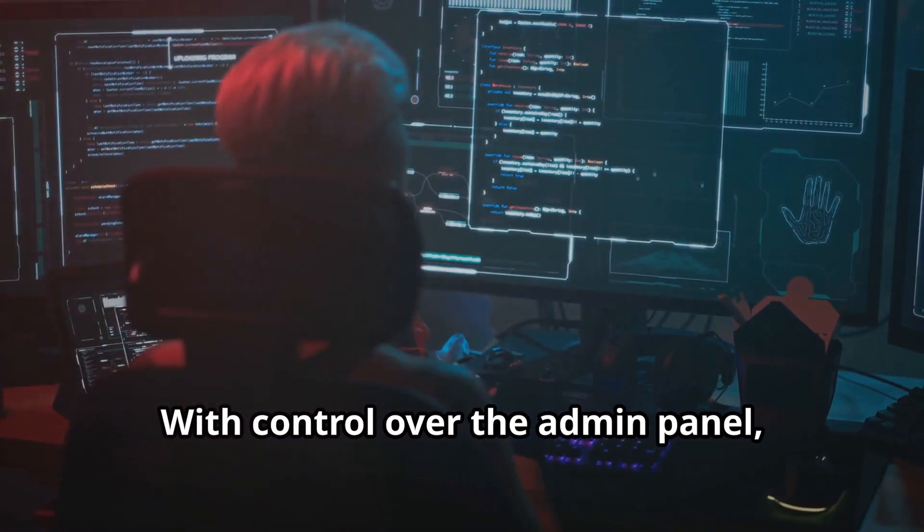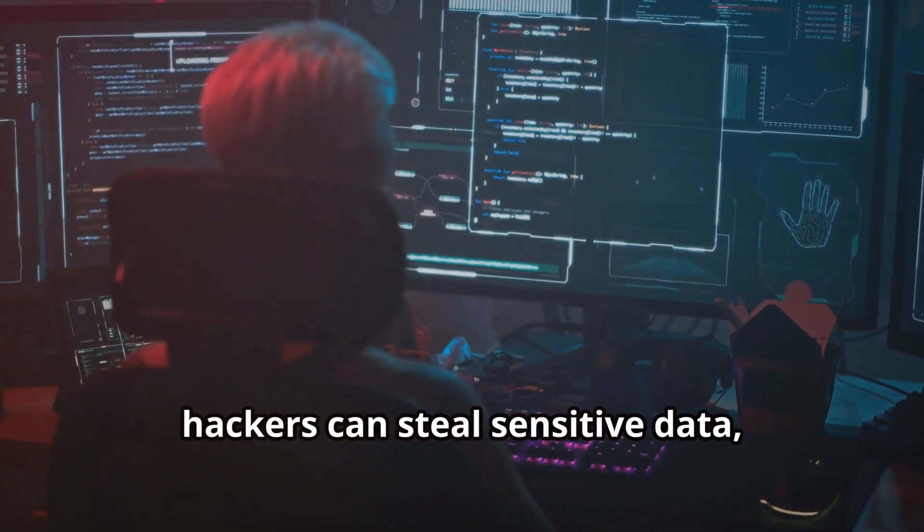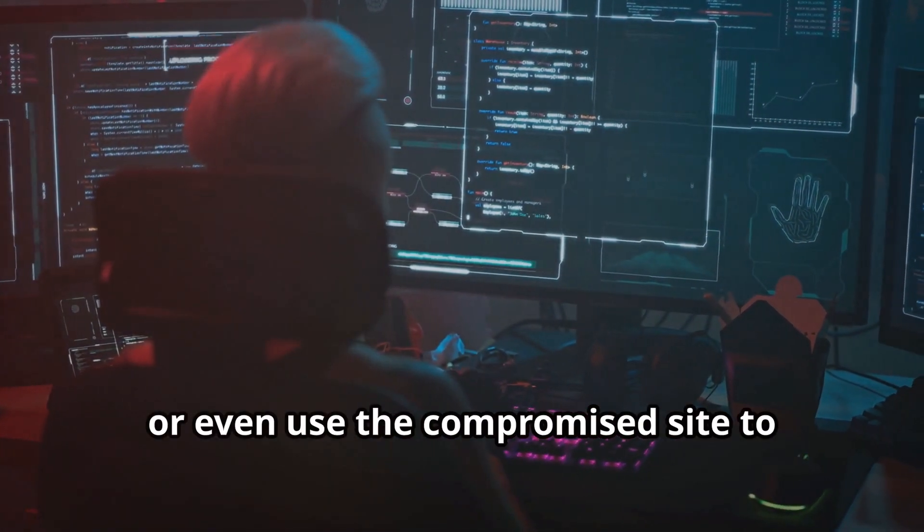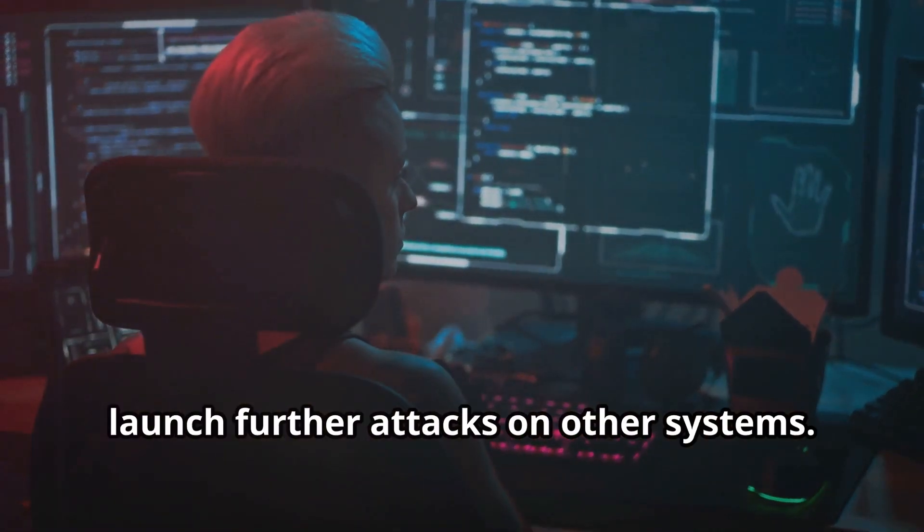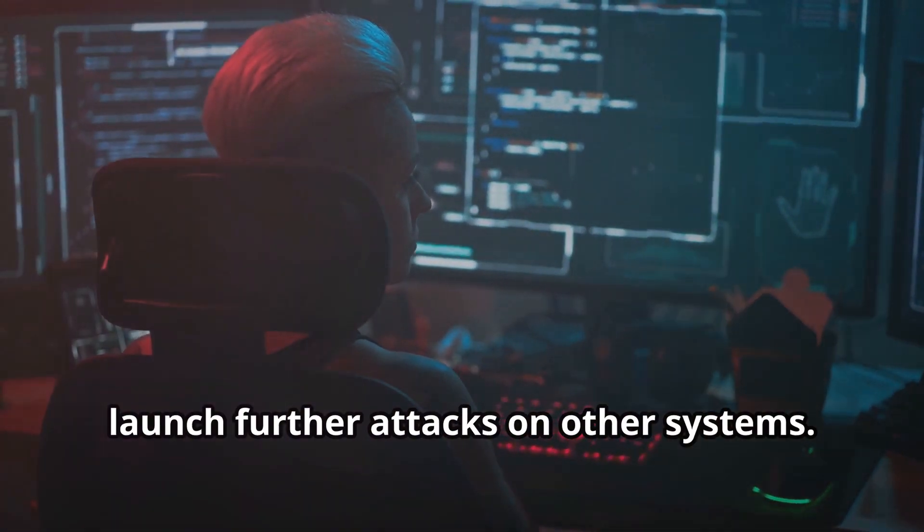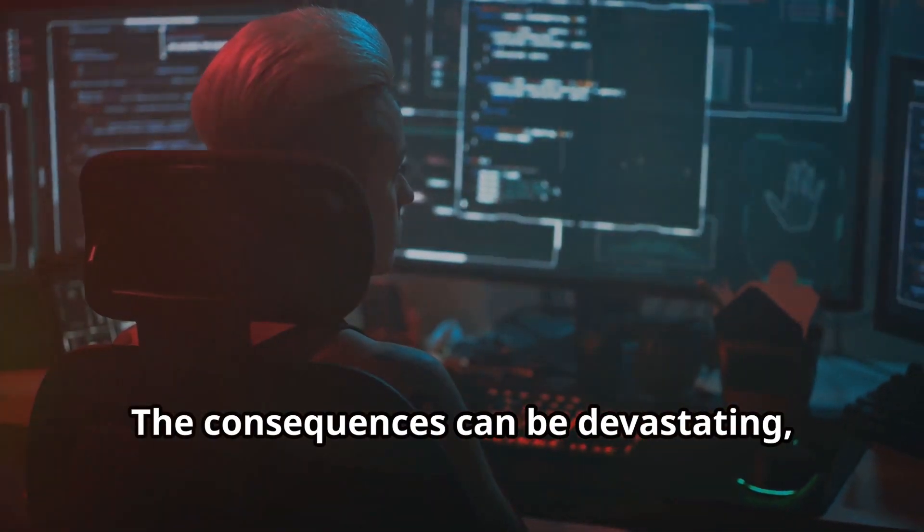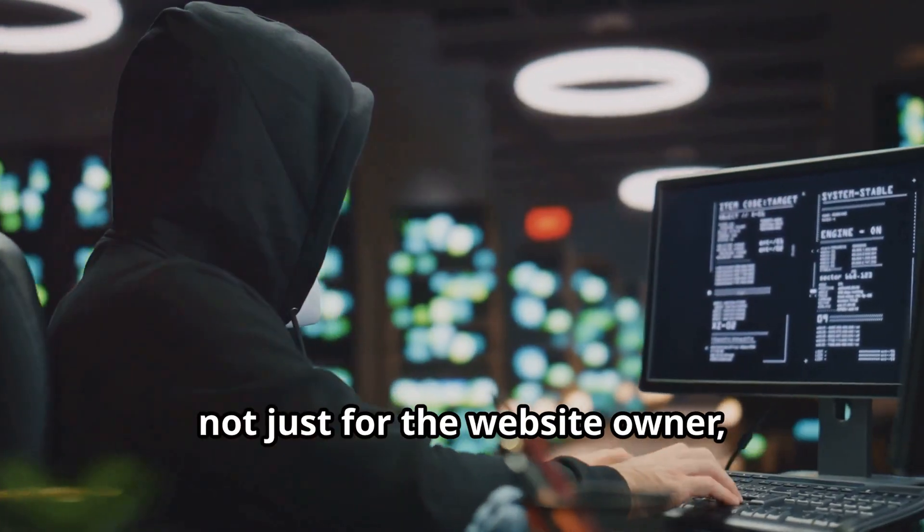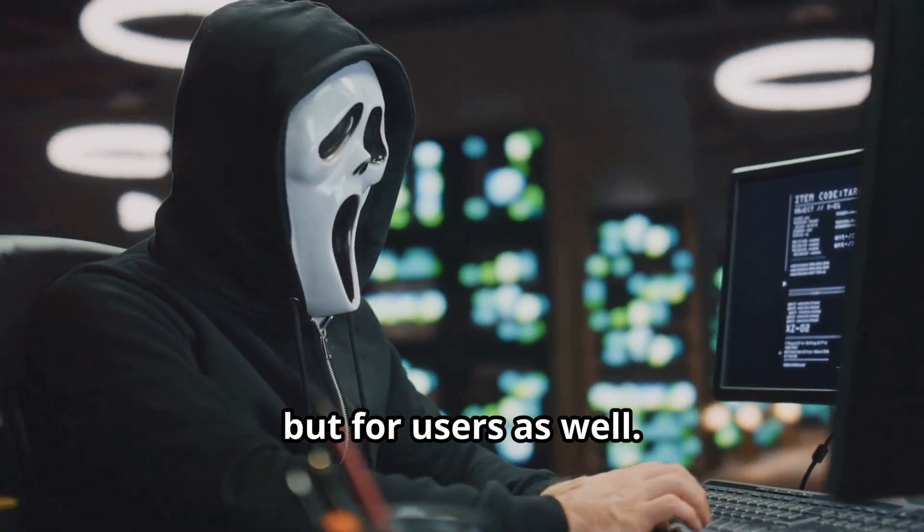Once inside, they have the power to cause significant damage. With control over the admin panel, hackers can steal sensitive data, deface the website, or even use the compromised site to launch further attacks on other systems. The consequences can be devastating, not just for the website owner but for users as well.